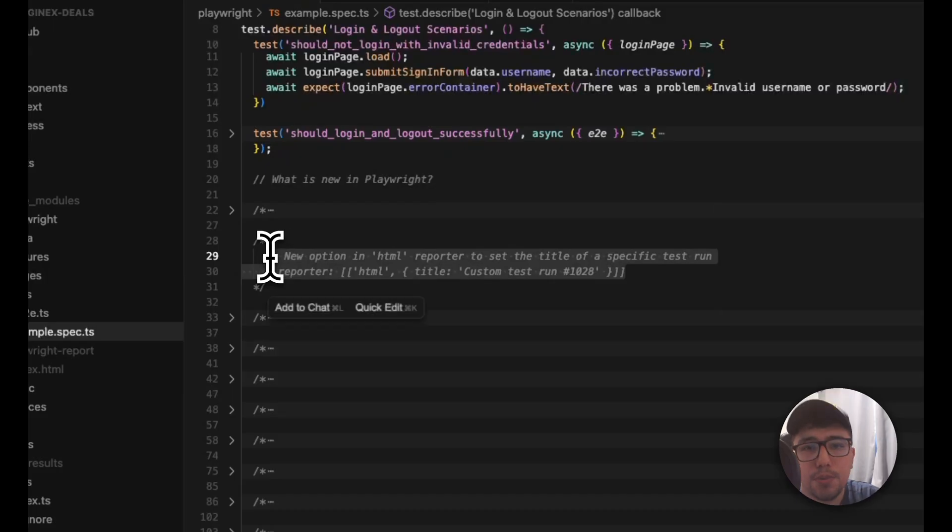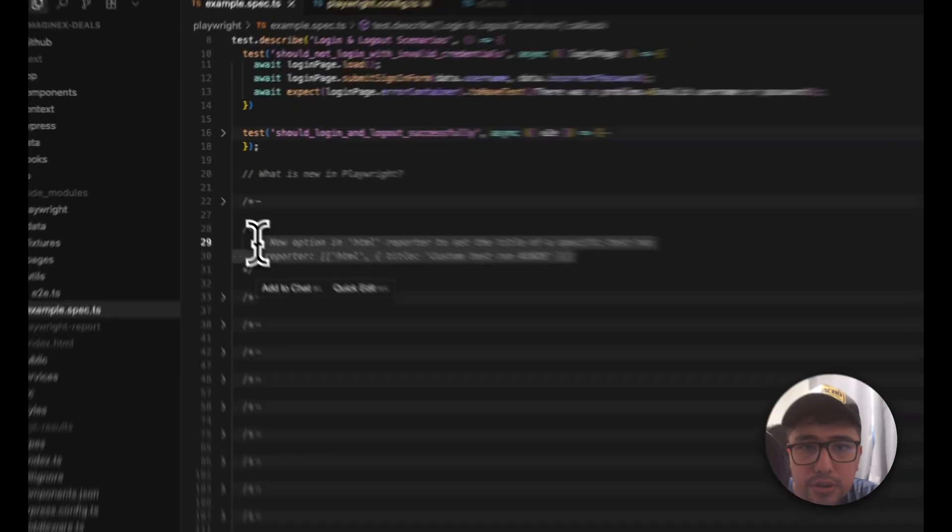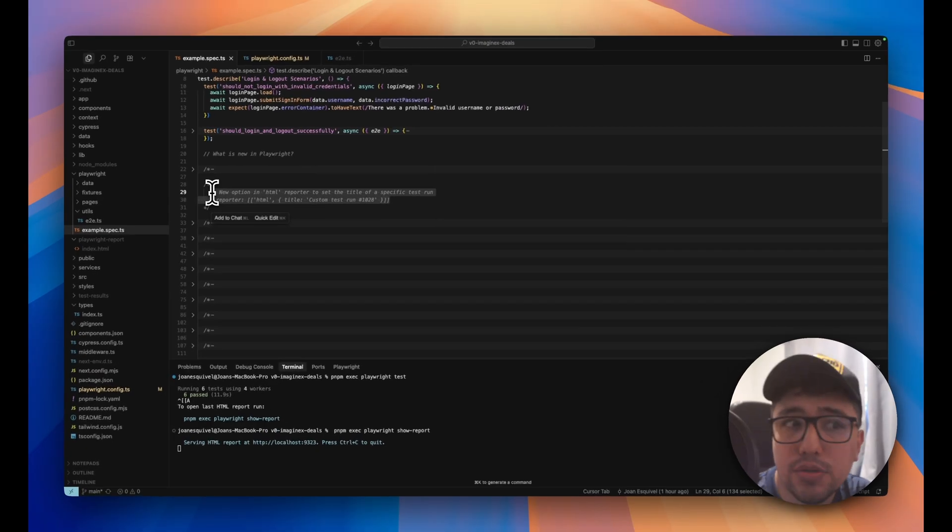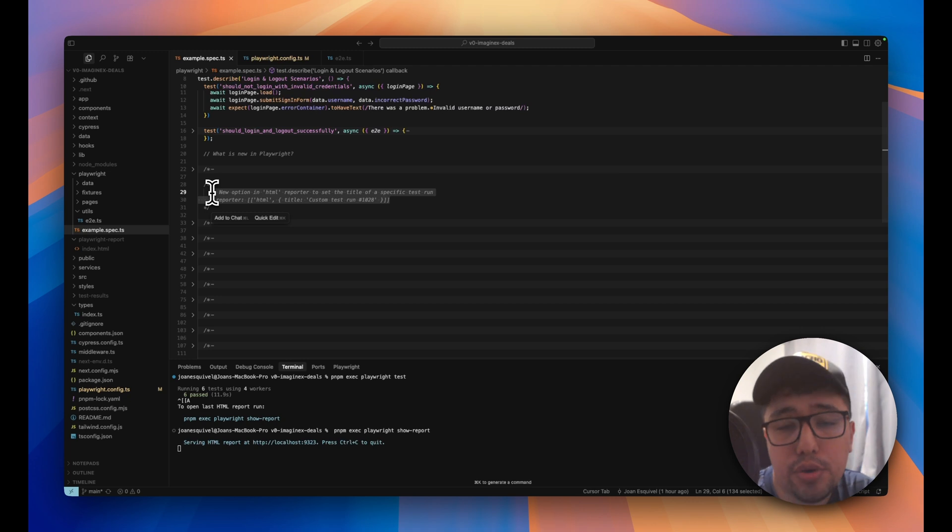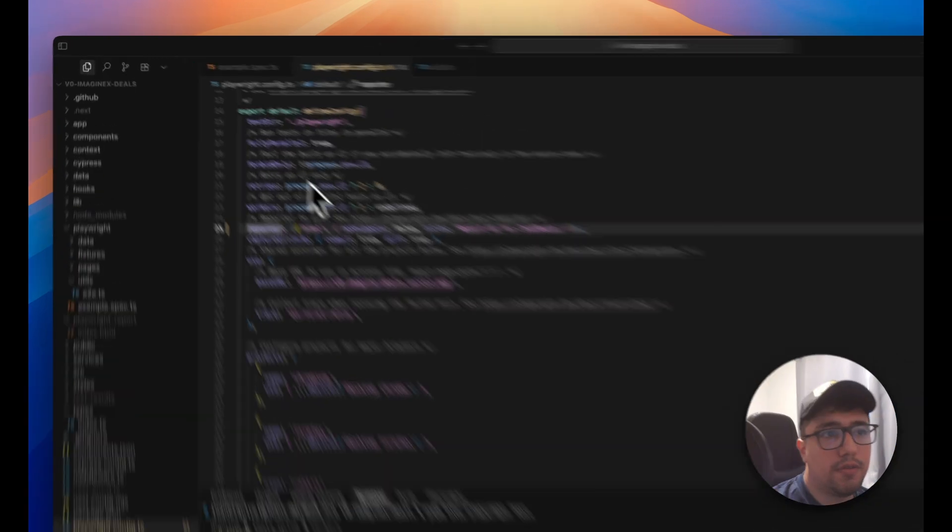There is a new option in the HTML reported that allows us to set the custom title that we want for any specific run. Let me show you how easy it's to set it up.